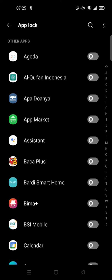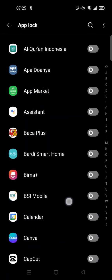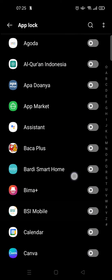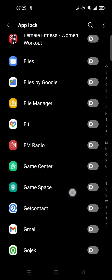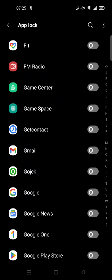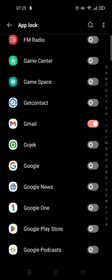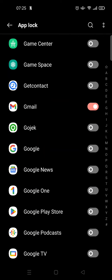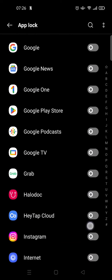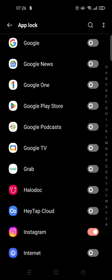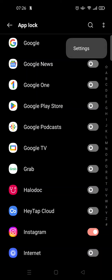Here I need to use my fingerprint to verify my identity. After that, you'll see a list of apps that you can lock. For example, I want to lock Instagram and Gmail — you just need to activate it by clicking the circle beside the name of the app.